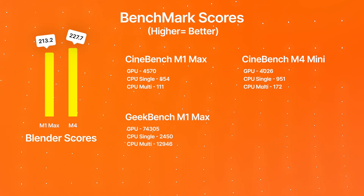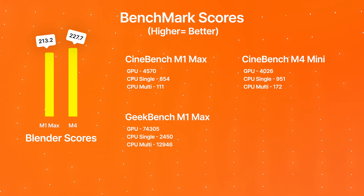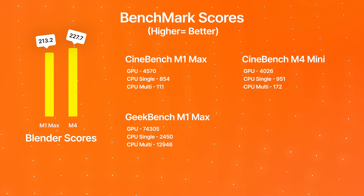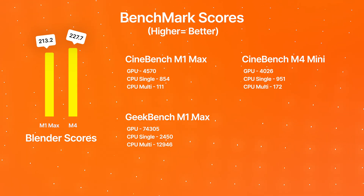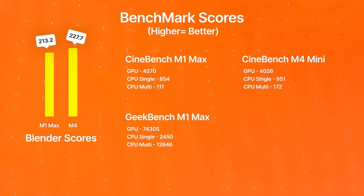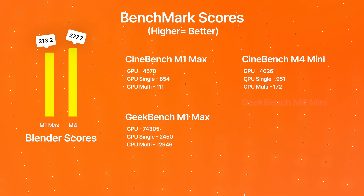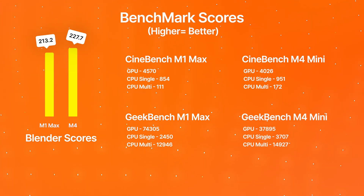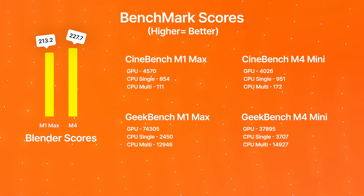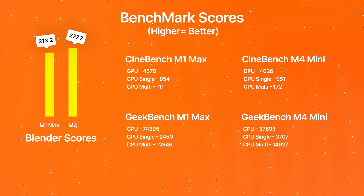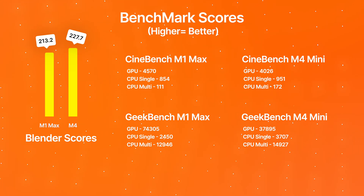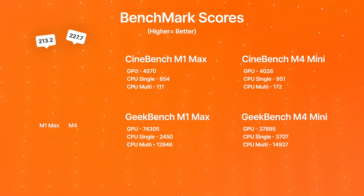Running Geekbench for the M1 Max, we got a GPU score of 74,305, a CPU single score of 2,450, and a CPU multi score of 12,946. For the M4 Mac Mini base model, we got a GPU score of 37,895, a CPU single score of 3,707, and a CPU multi score of 14,927.